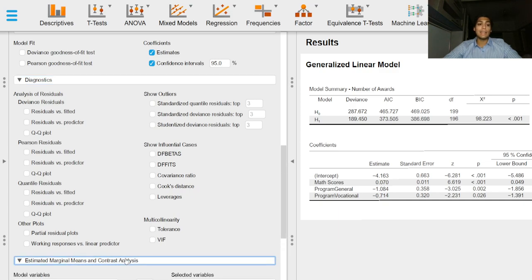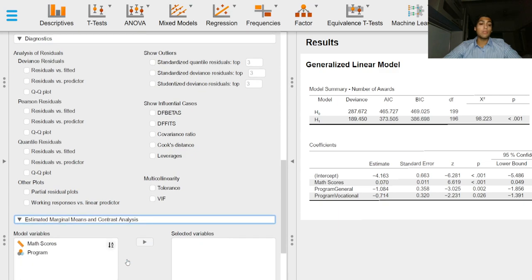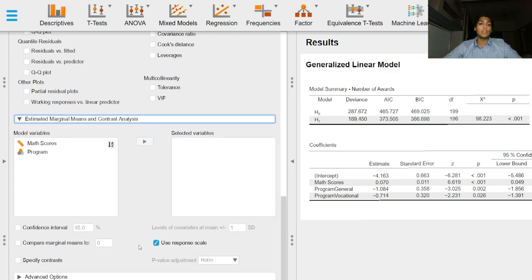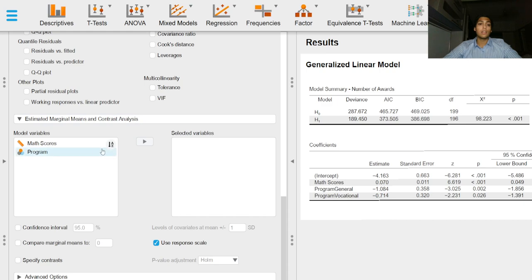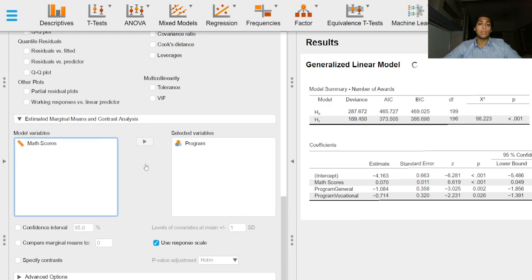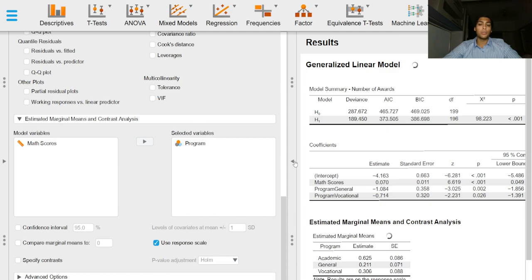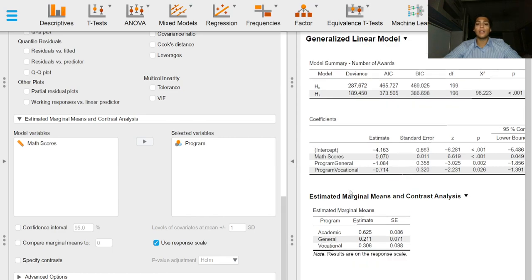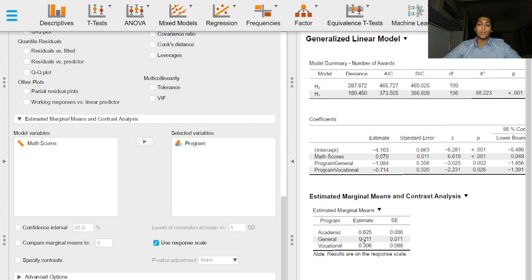The estimated marginal means or the least squares means option provides us with flexible modeling options where we can include factors with different levels and holding other covariates or factors in the model constant, we get our means.